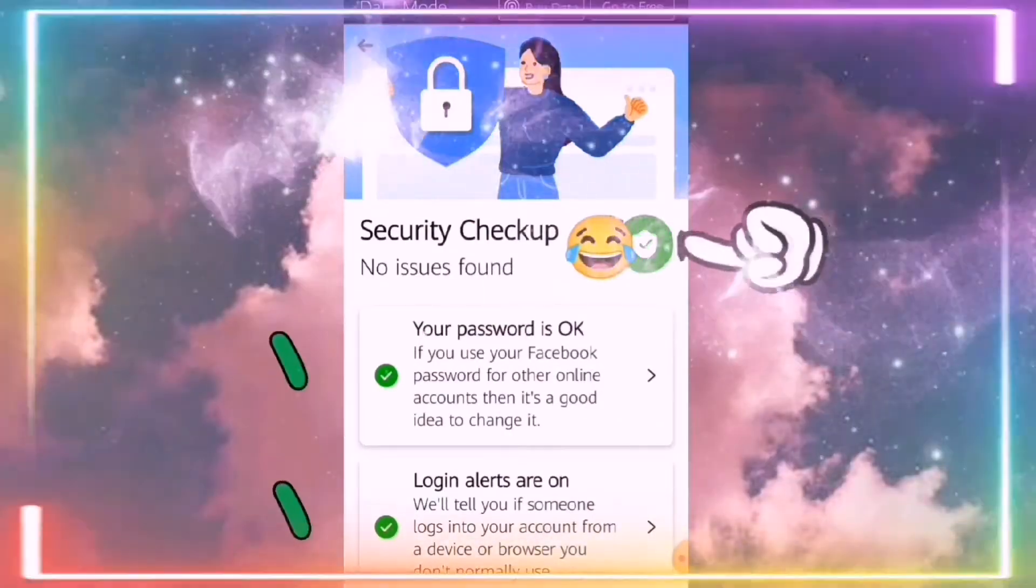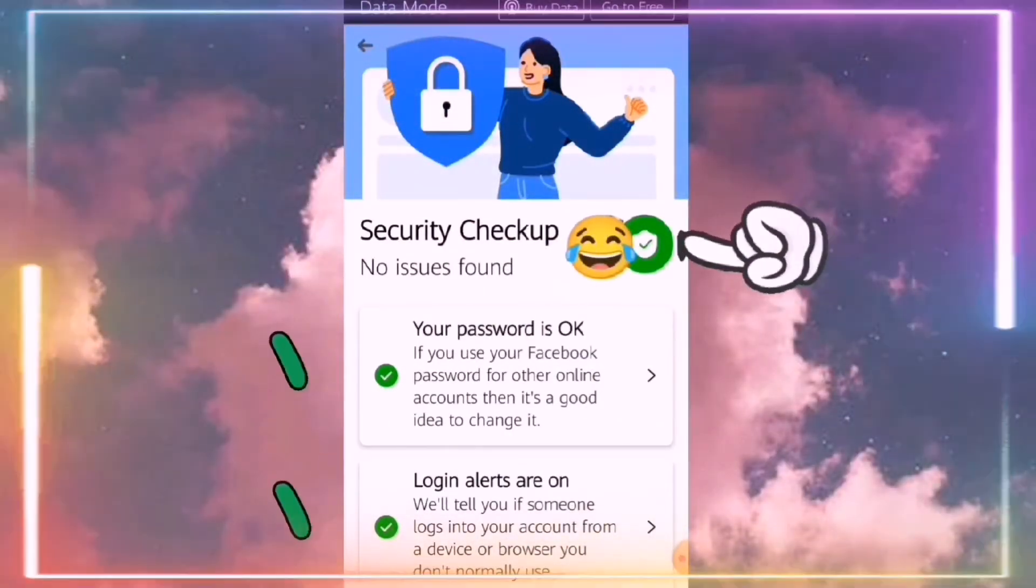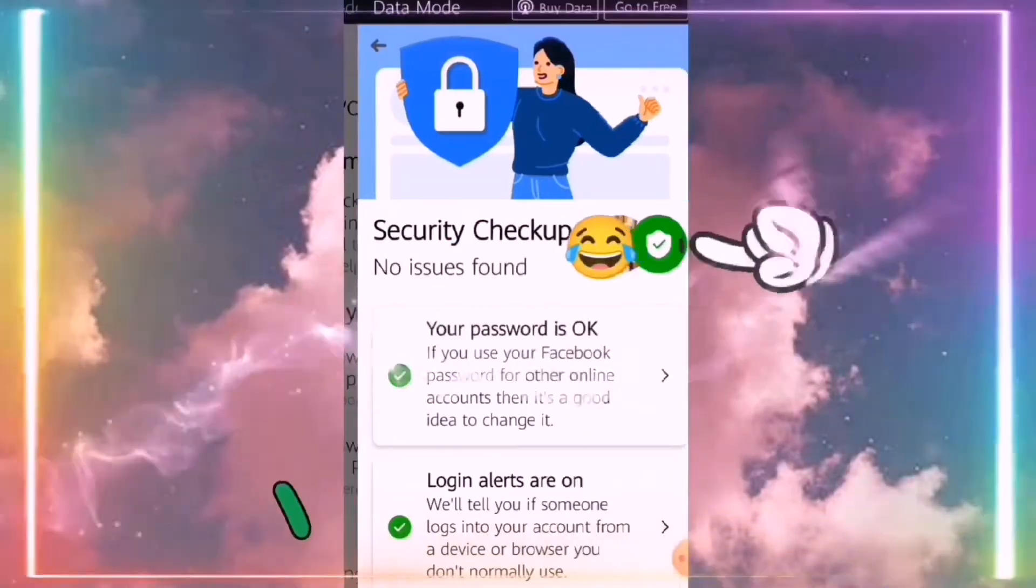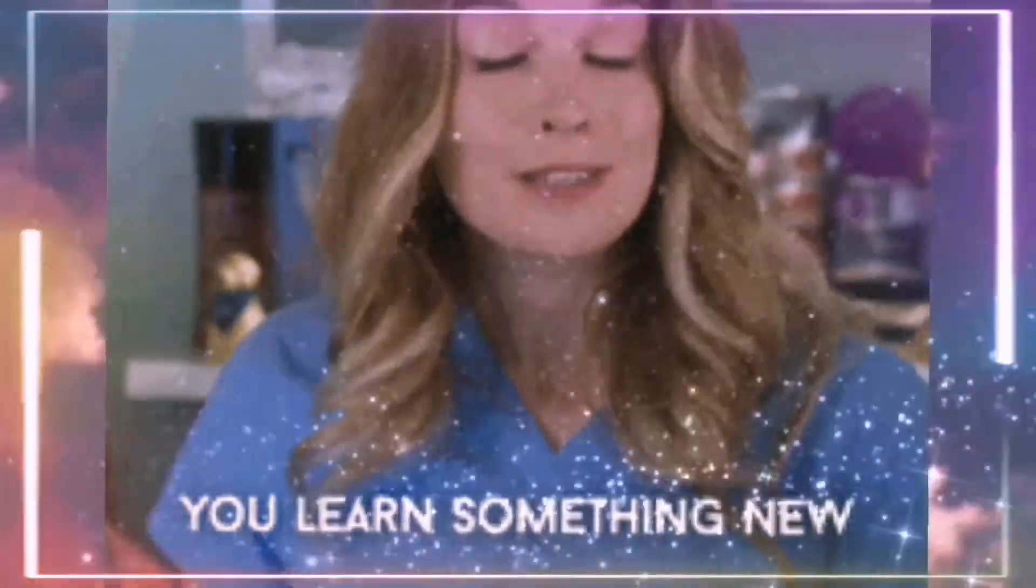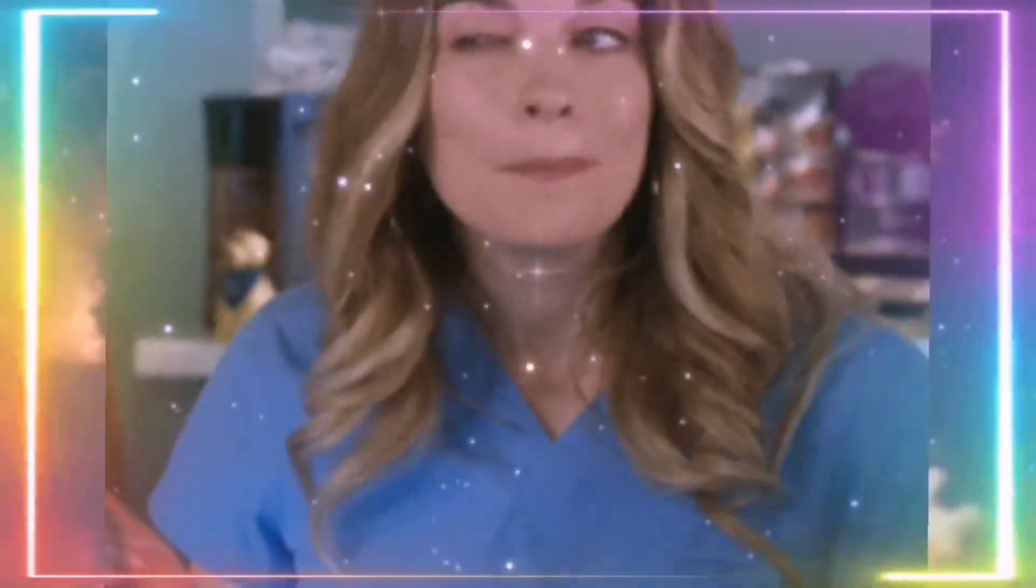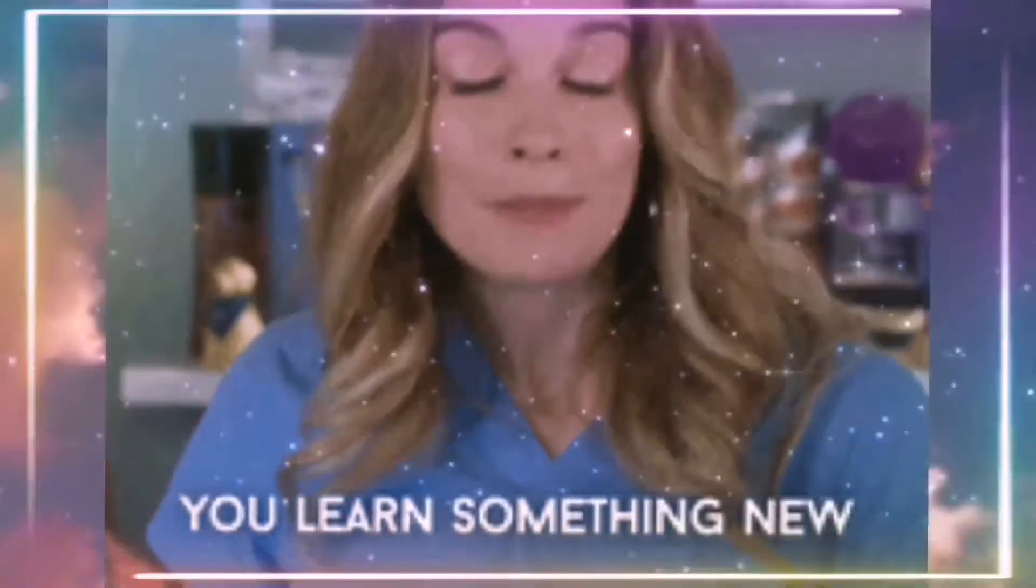Nyo na lahat. So protected na yung mga Facebook account nyo. So ganyan lang syang kadali, as easy as that.